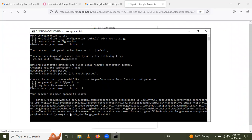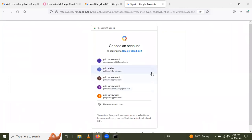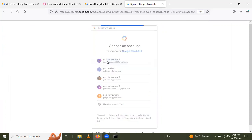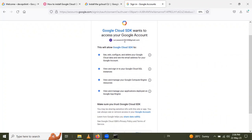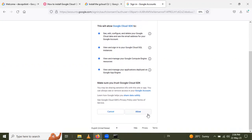This opens your browser where you need to sign in. Choose your email ID — this is the account associated with your Google Cloud Console. After selecting the email, Google Cloud SDK will request access to your Google account. Click 'Allow' to grant access.